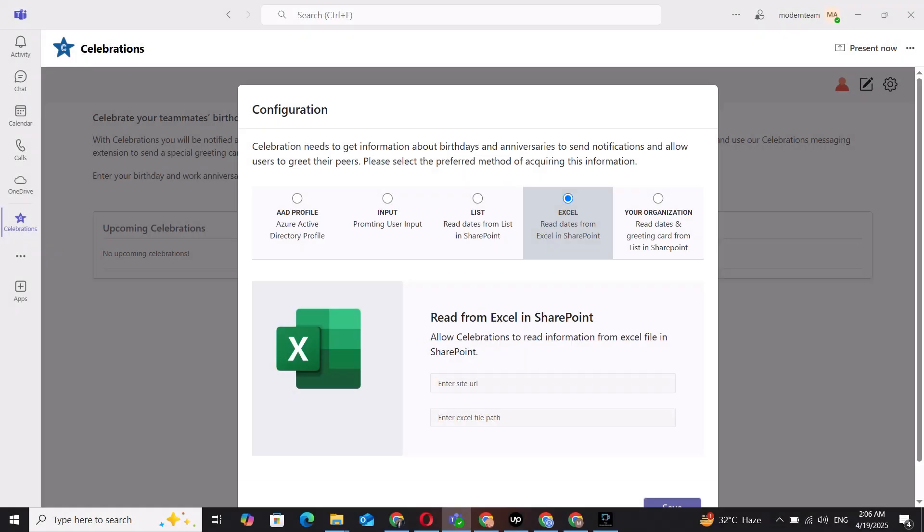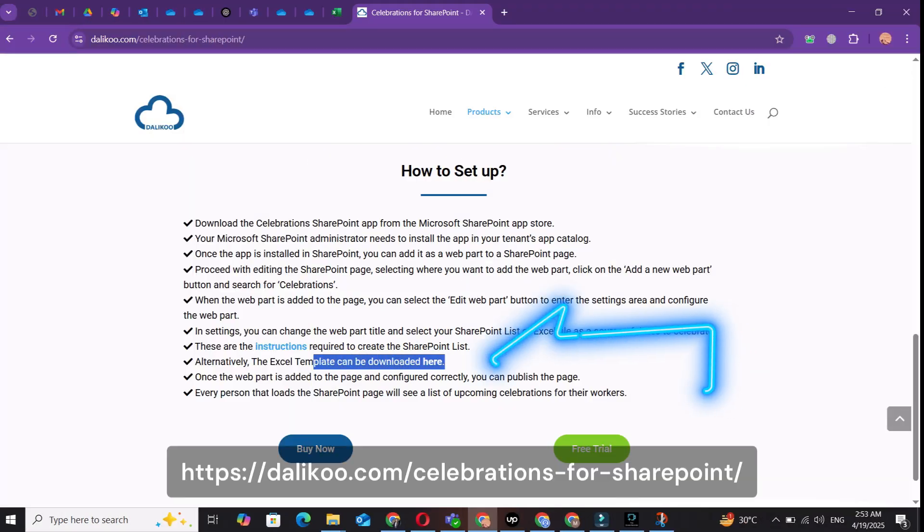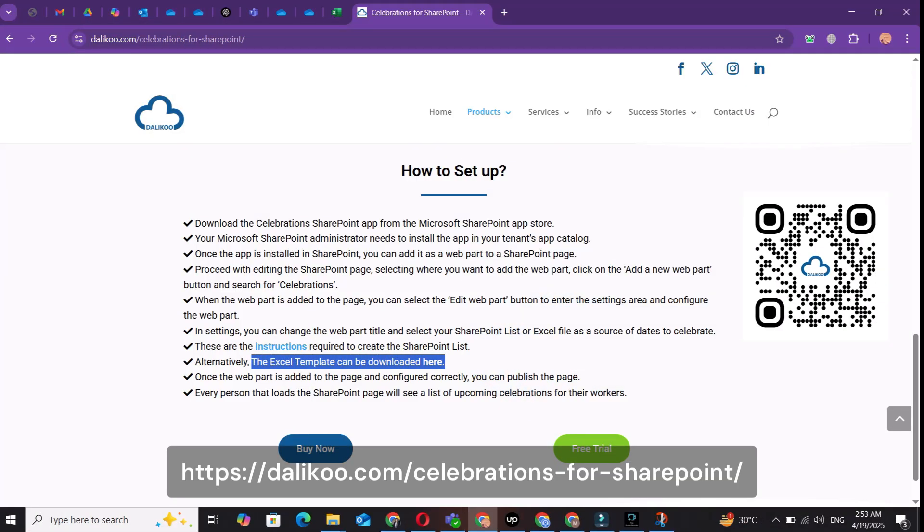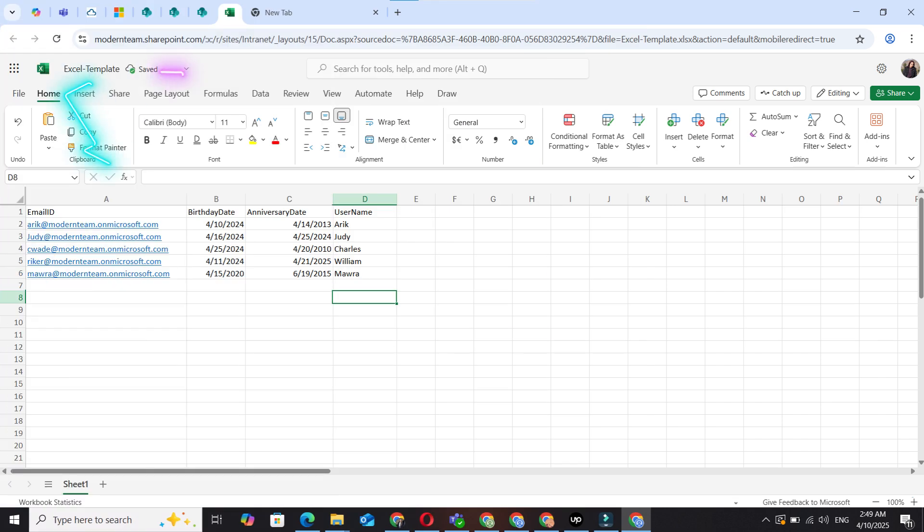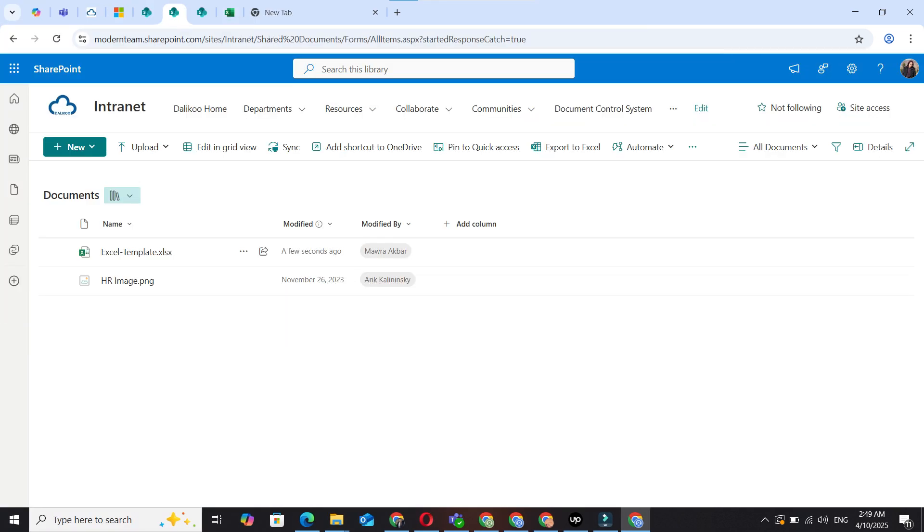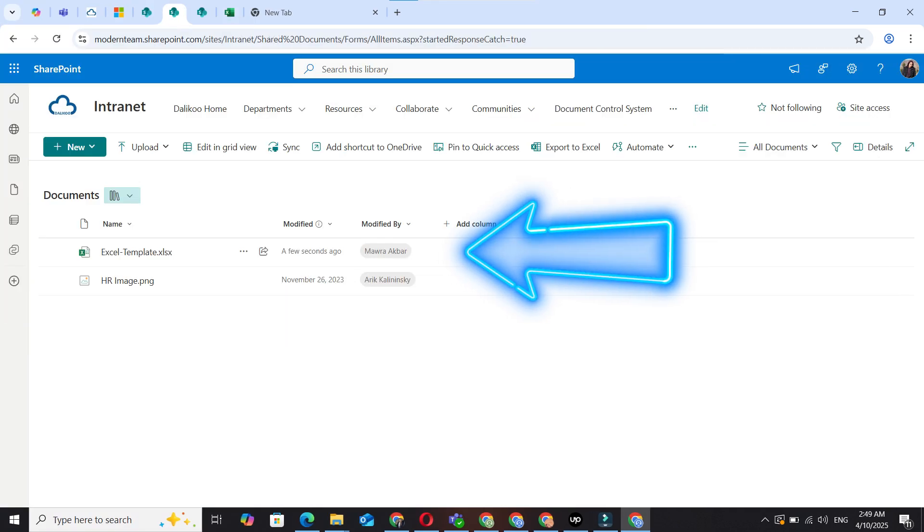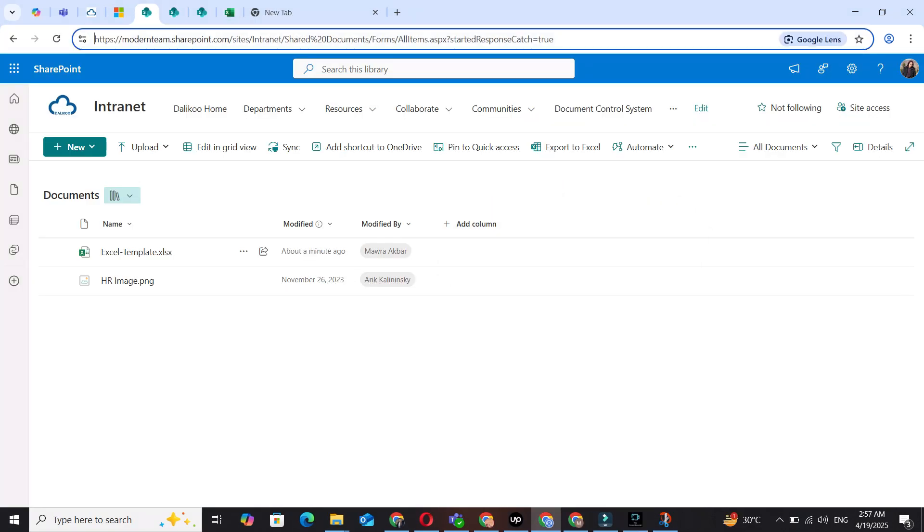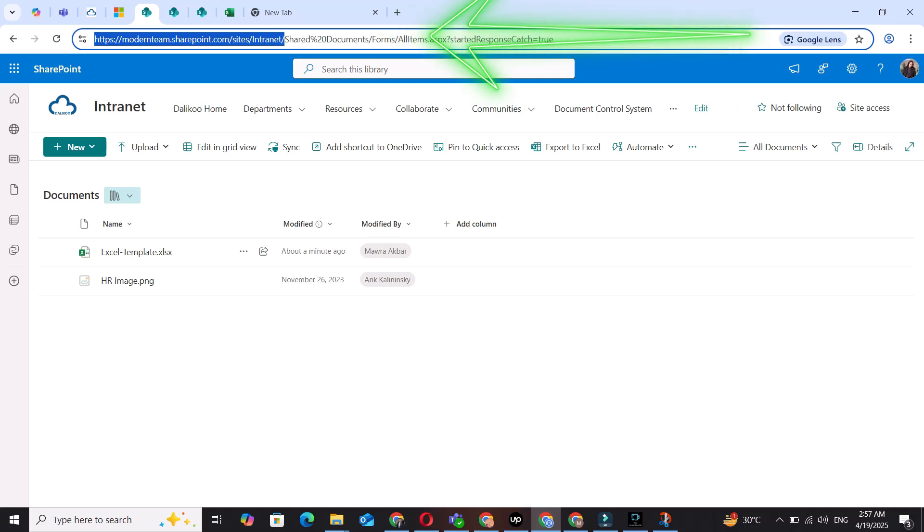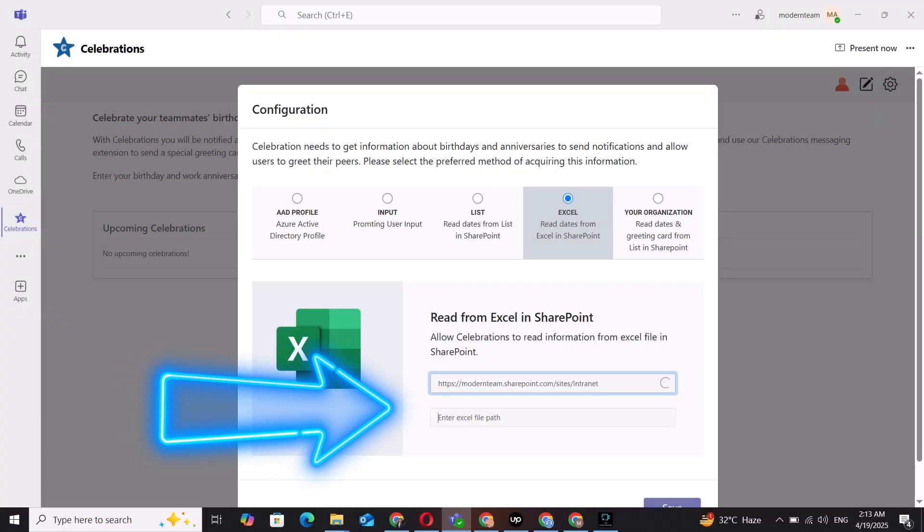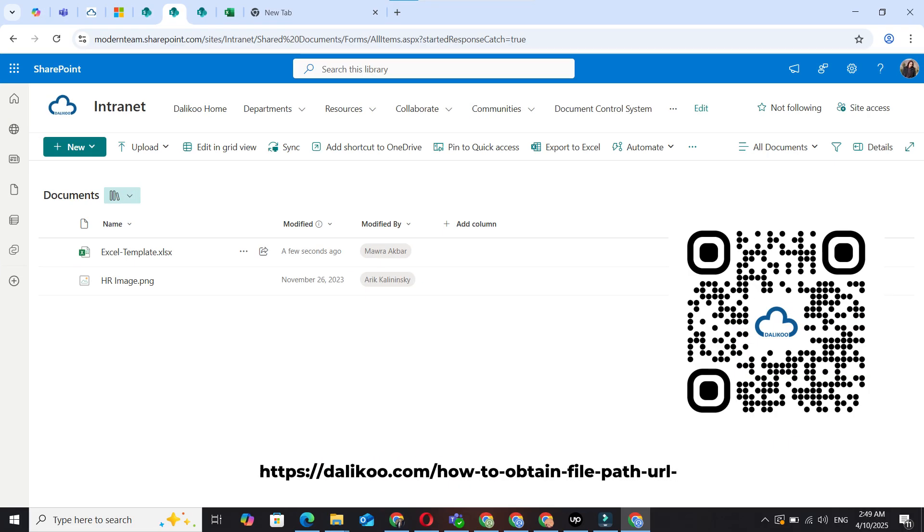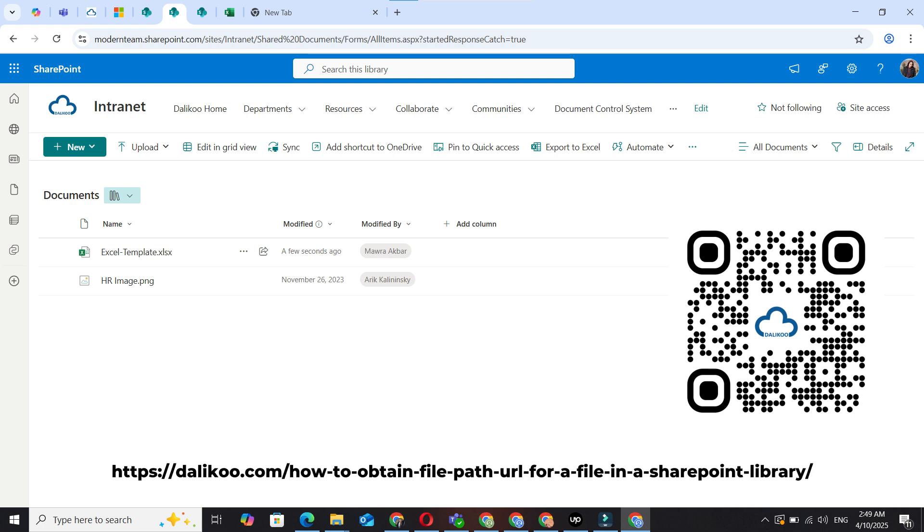You can also choose Excel. Download our template, fill it out with employee details, upload it to your SharePoint document library, and copy the site URL and file path. Paste it into the configuration. If you'd like to learn how to get the file path, follow the link on the screen.